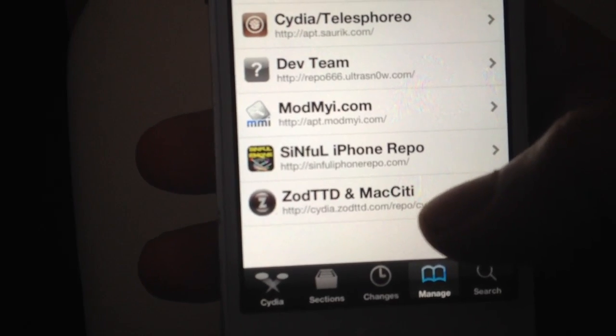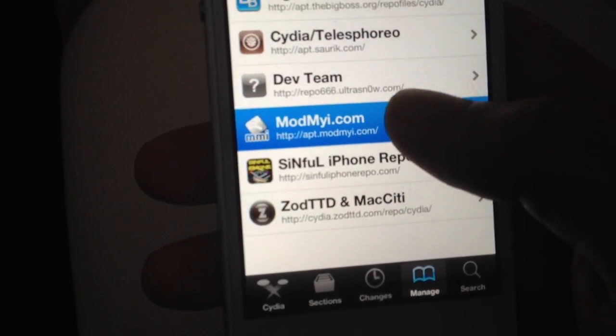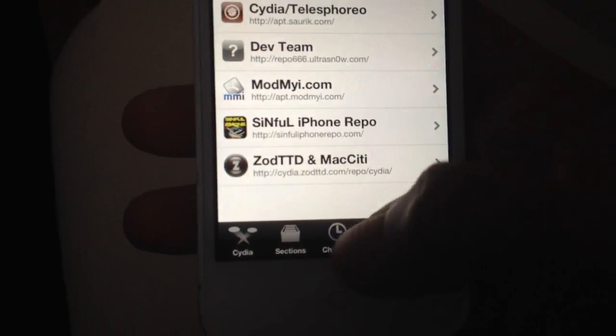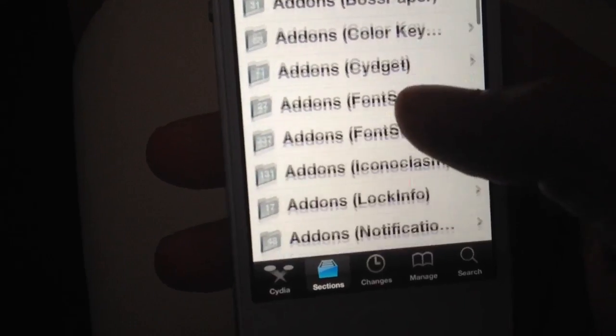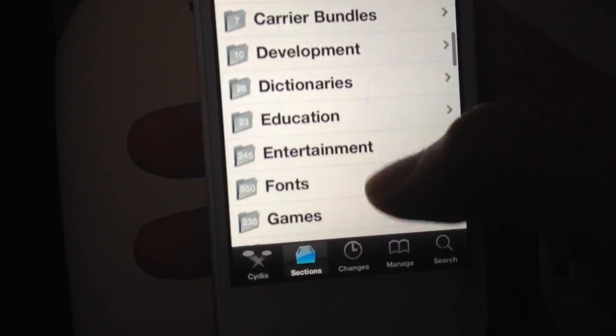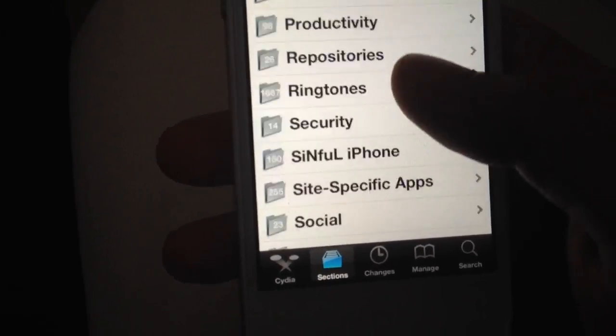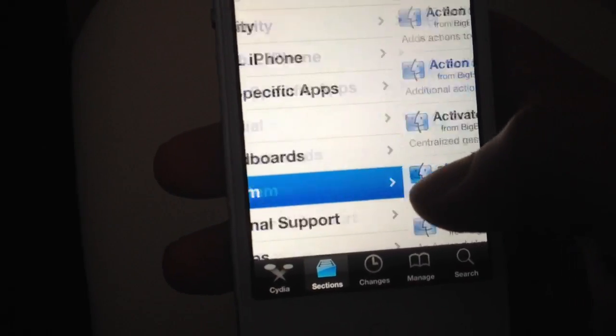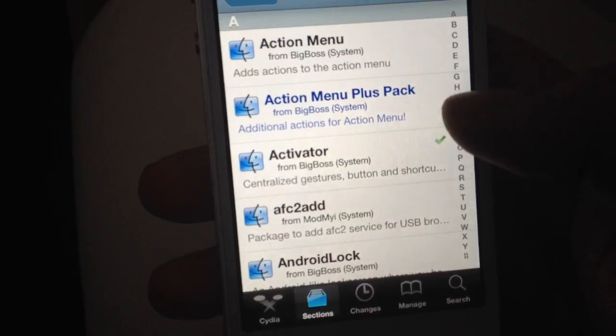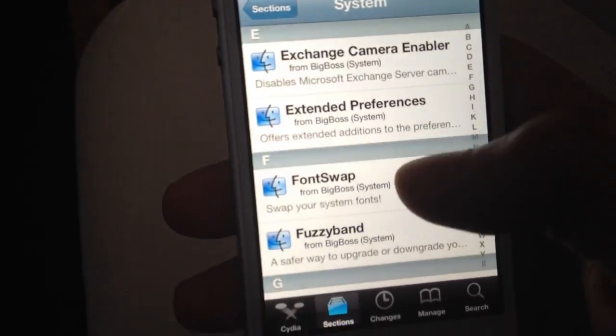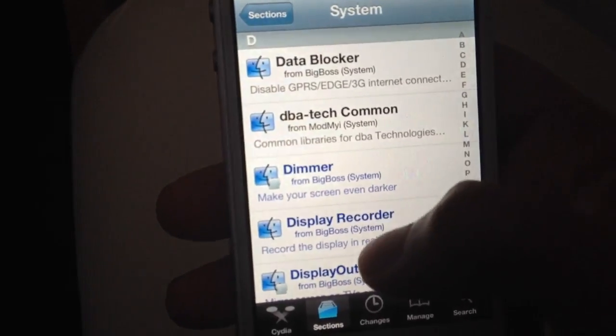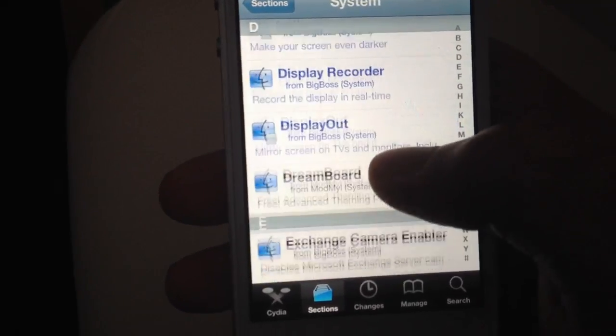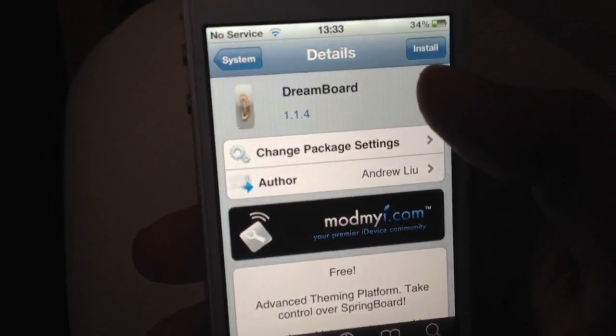This is a general source that you normally get with your Cydia, so I doubt you have to install it again. Just go into System, and what this app is called is Dreamboard.